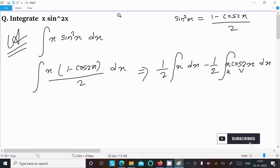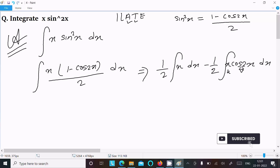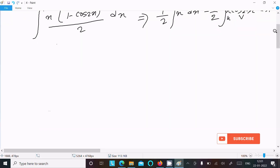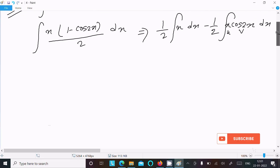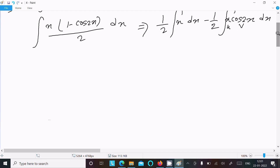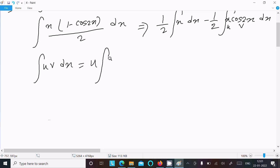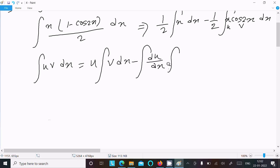This is in the form of a UV form, and we need to use the ILATE rule. First, x is algebraic and cos2x is trigonometric, so we apply integration by parts. The integration by parts rule is: ∫u·v dx = u·∫v dx − ∫(du/dx · ∫v dx) dx.